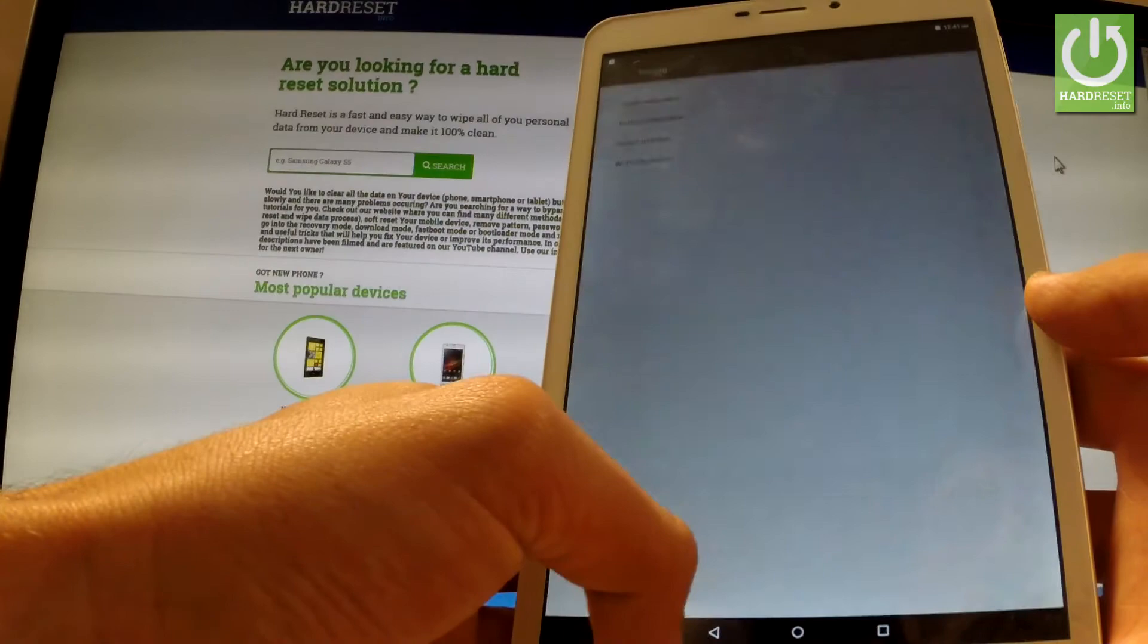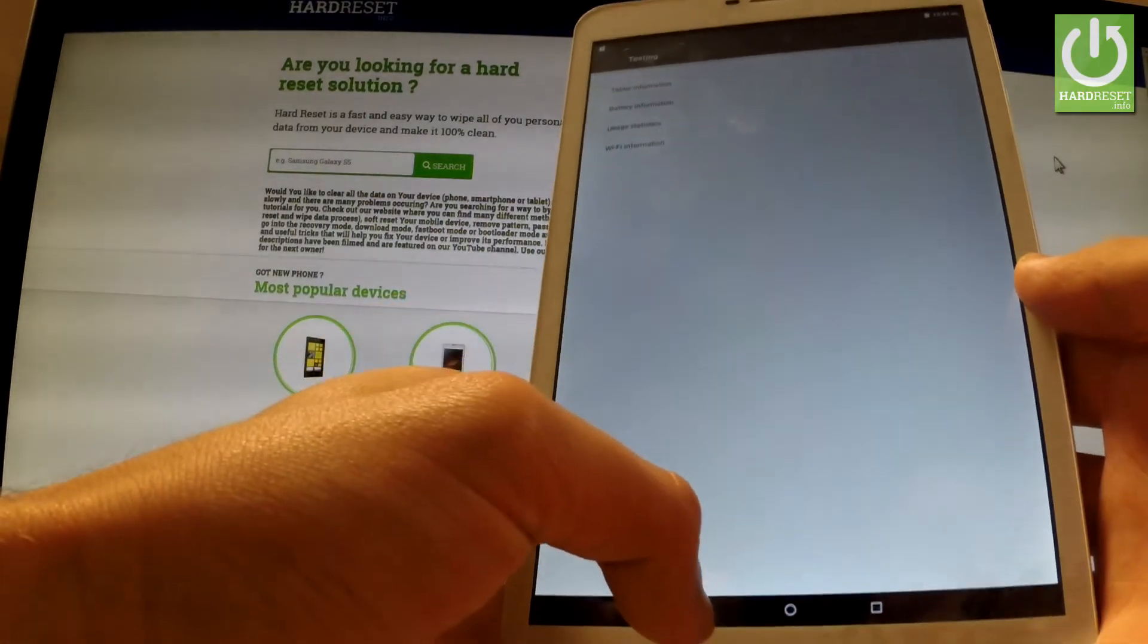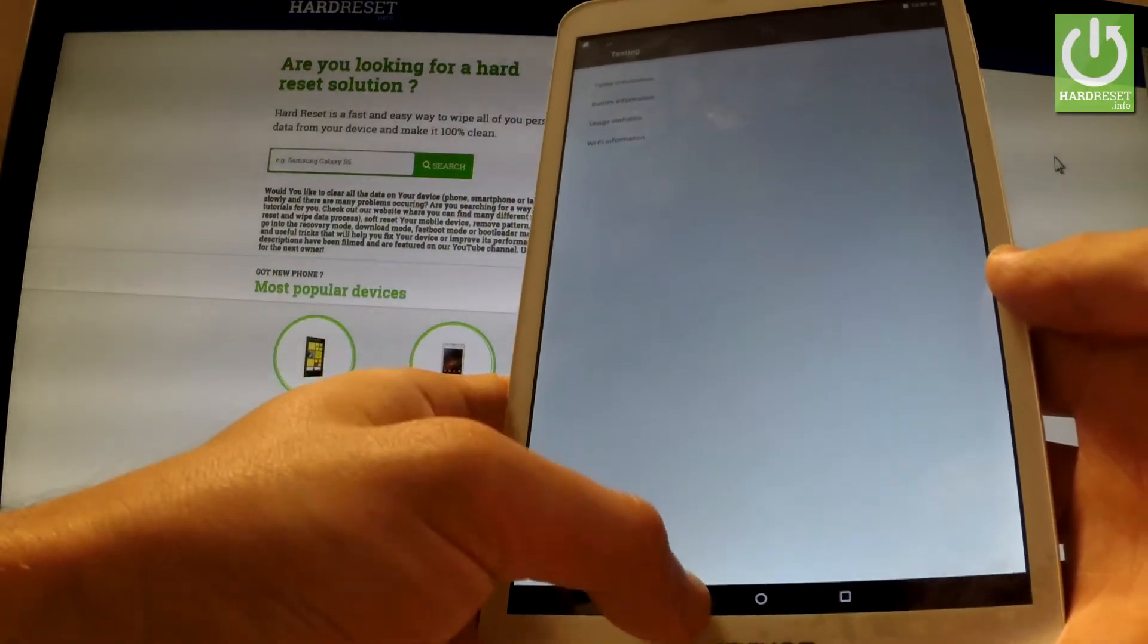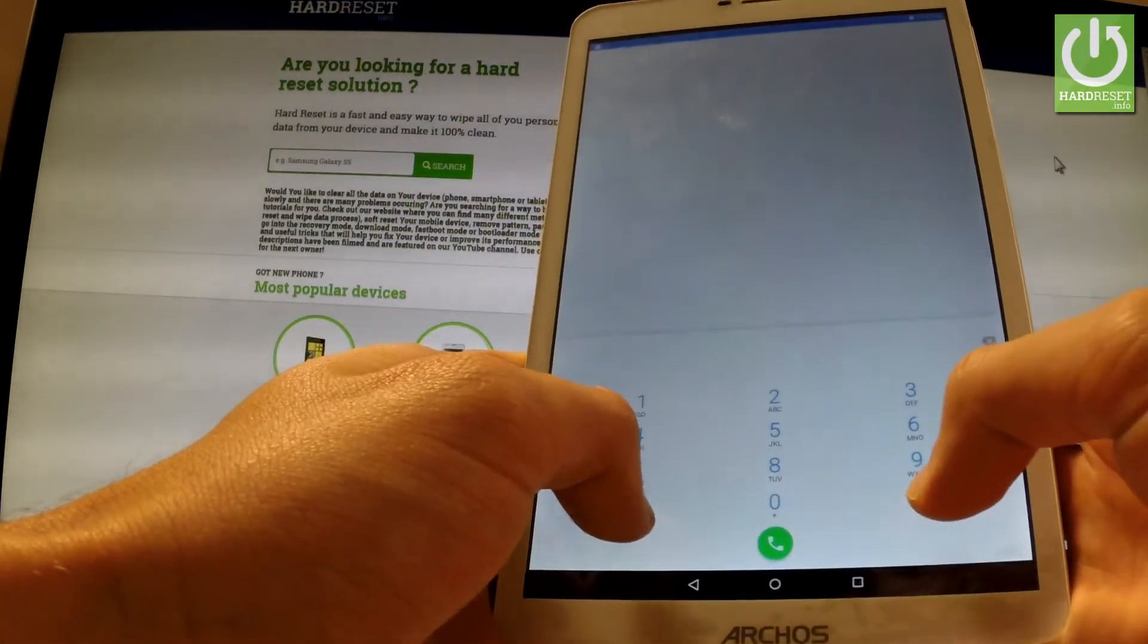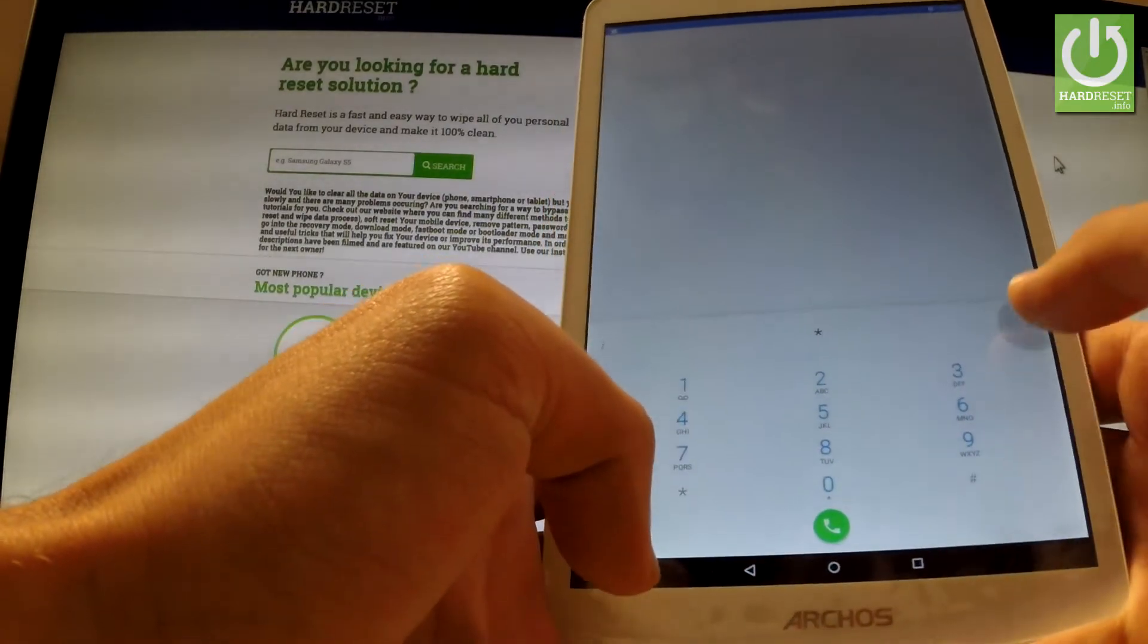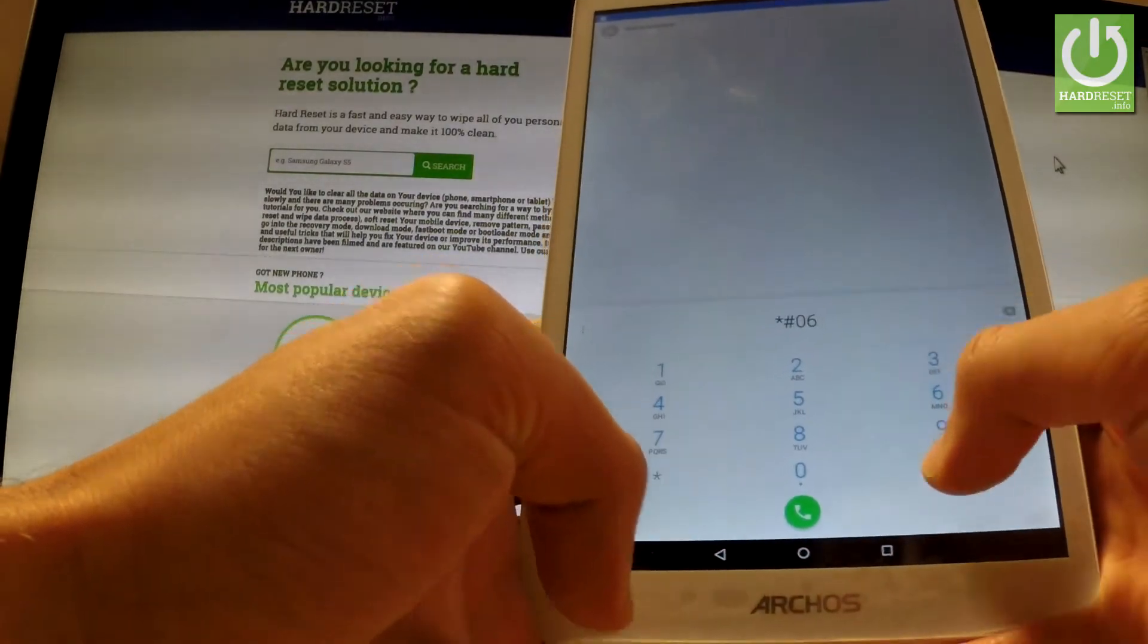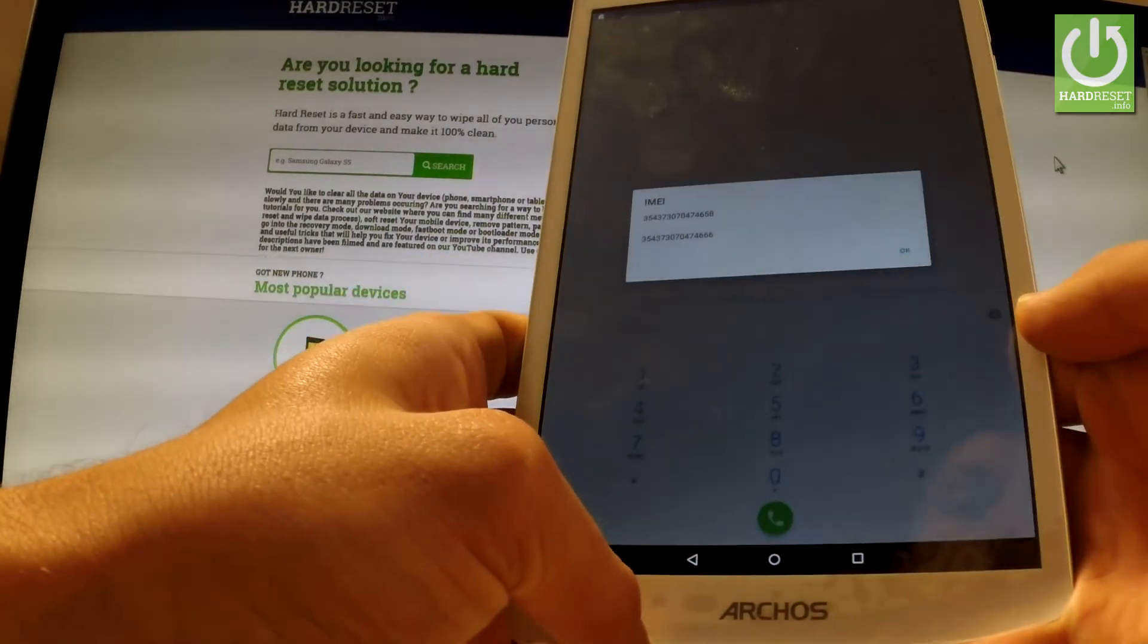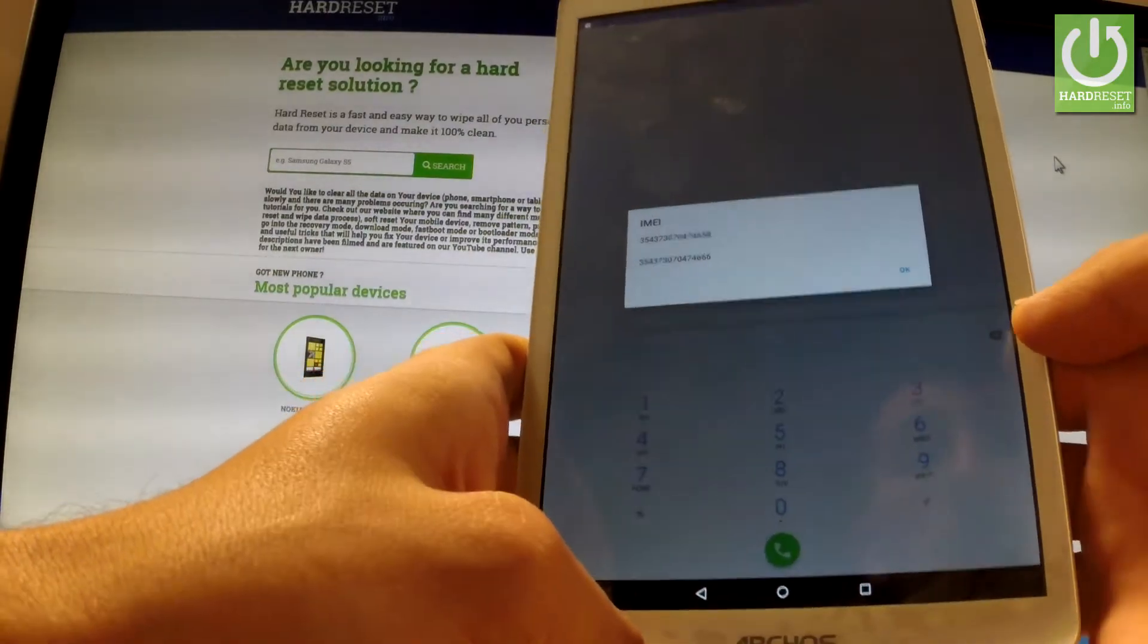Let's go back to the phone dialer and input another secret code: *#06#. As you can see, the IMEI number just pops up.